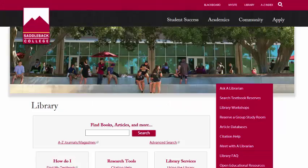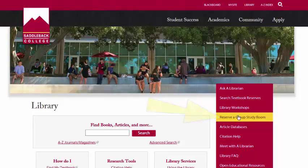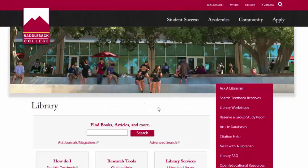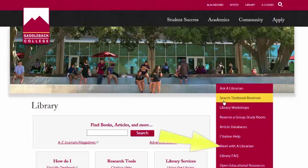You can make a reservation online for a group study room. You can also make an appointment to meet one-on-one with a librarian for a consultation to discuss your research.